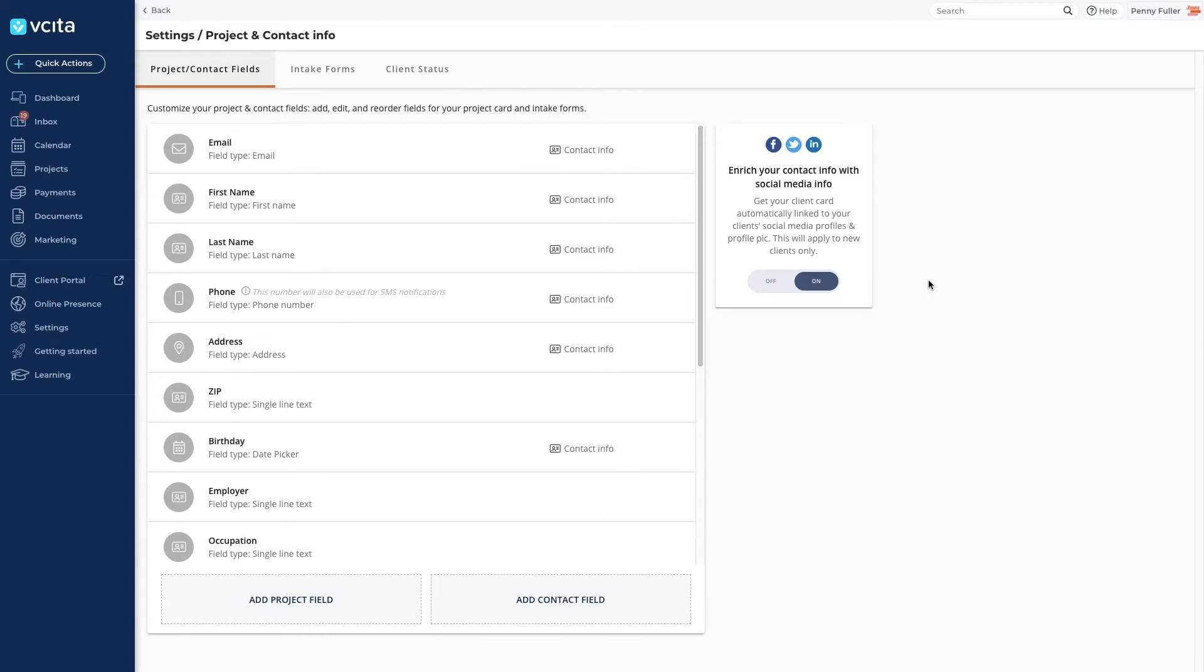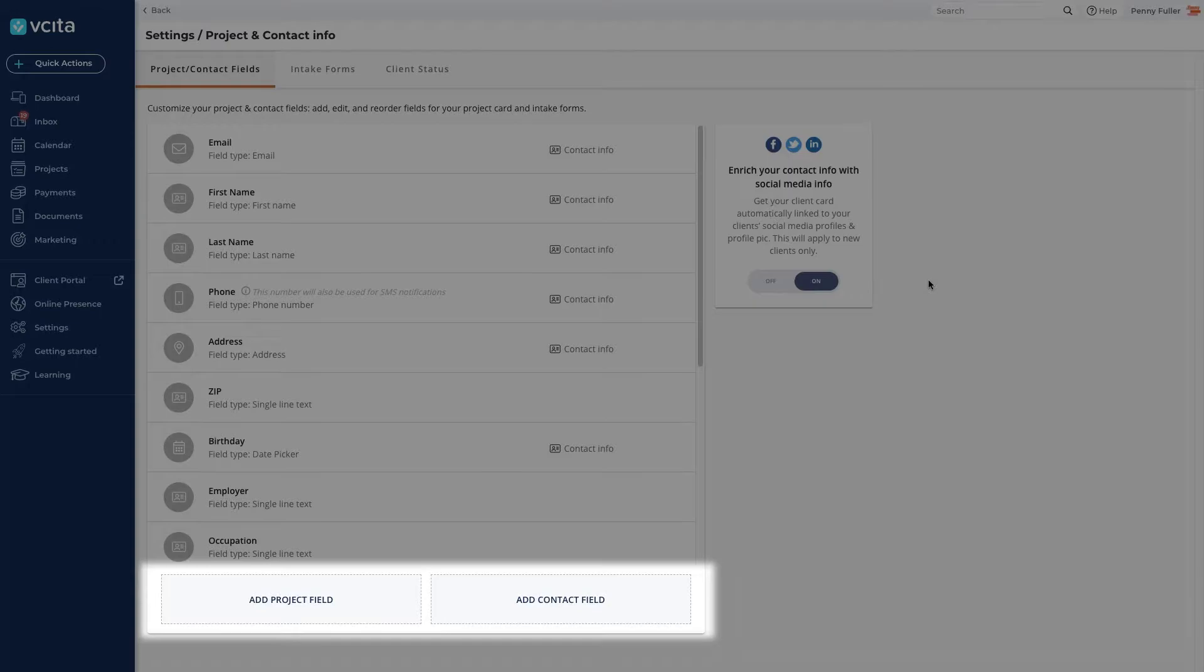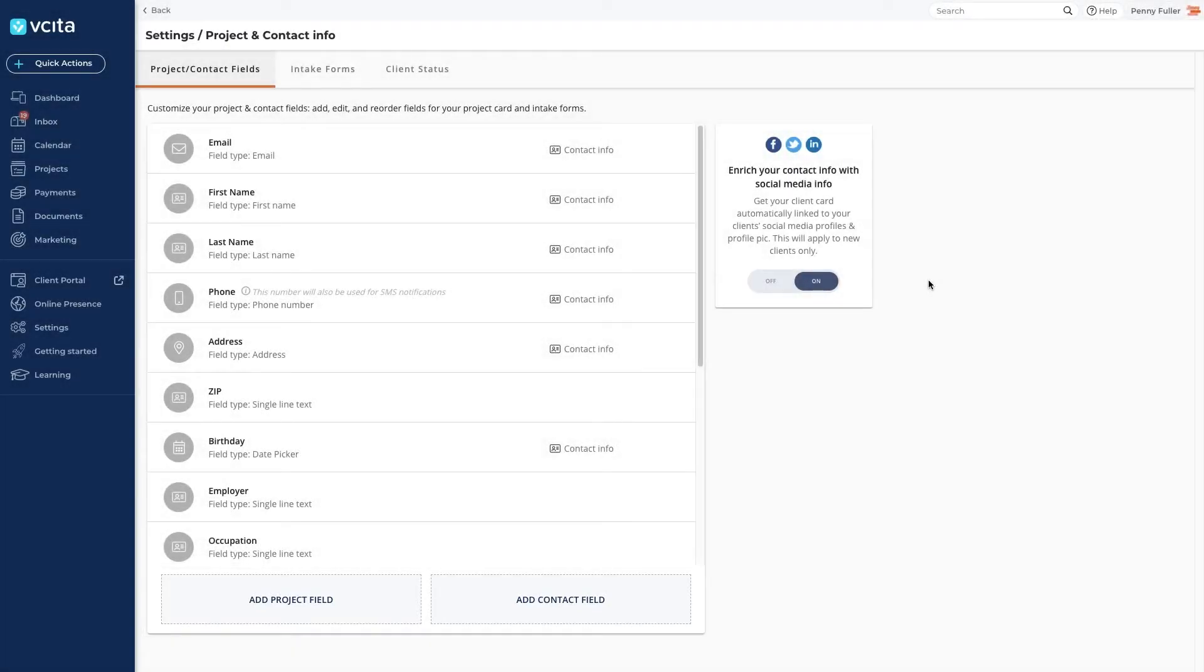To create a new one, click on one of the add buttons depending on the type of information you are trying to collect. Is this a piece of contact information like a phone number or address or unique ID? Create a contact field. Any other general information can be added as a client field.